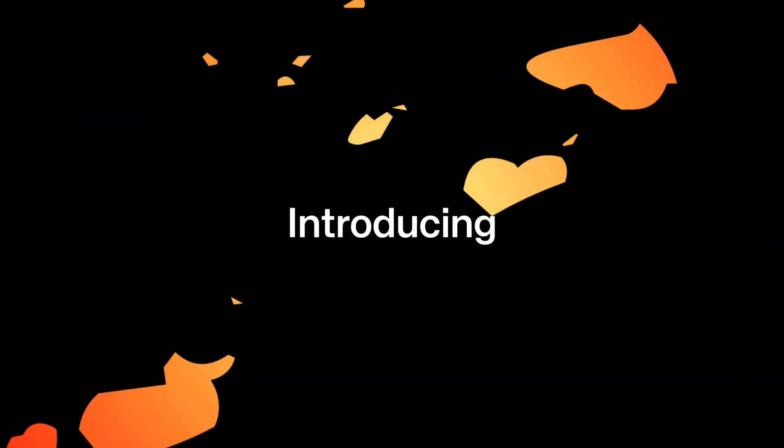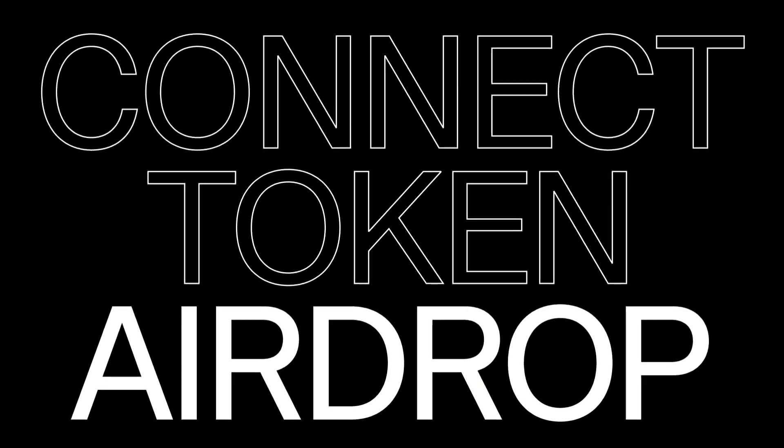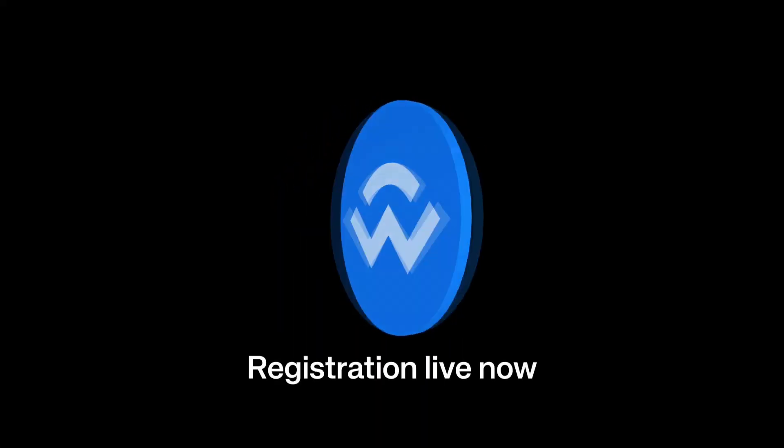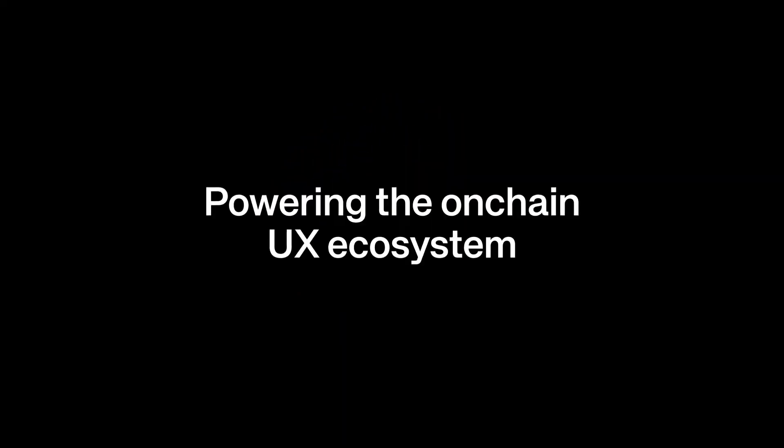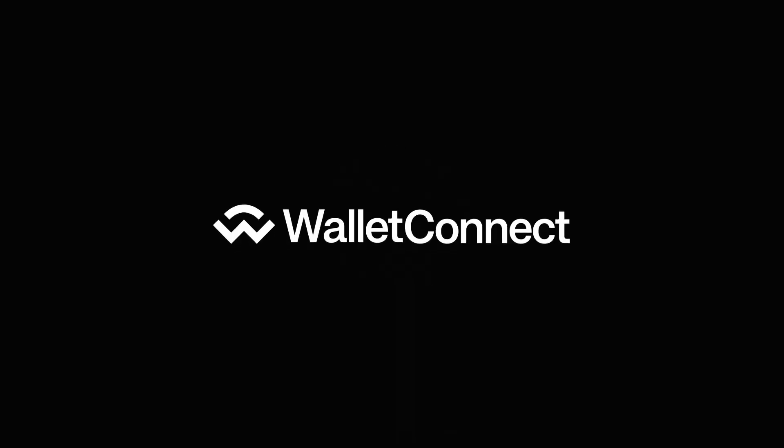So guys, WalletConnect, like I said, has already announced a major airdrop where 50 million WalletConnect tokens are up for grabs.